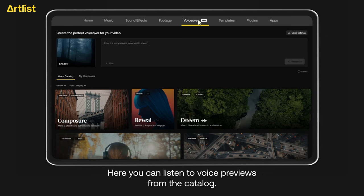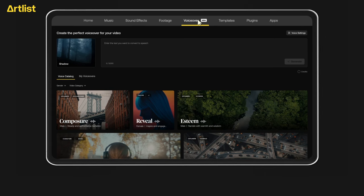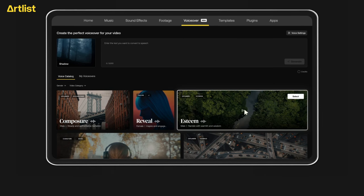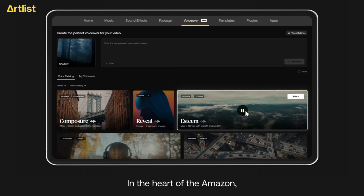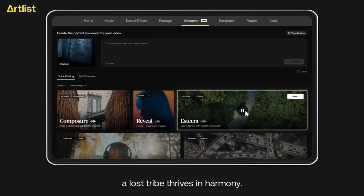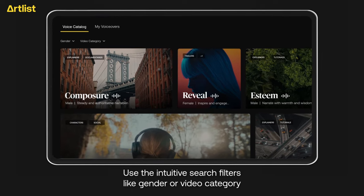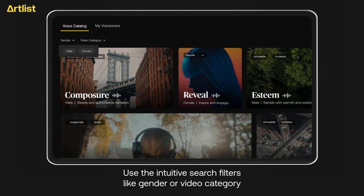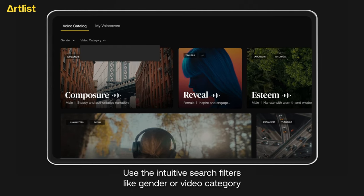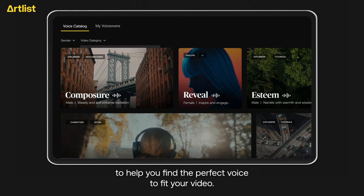Here, you can listen to voice previews from the catalog. In the heart of the Amazon, a lost tribe thrives in harmony. Use the intuitive search filters like gender or video category to help you find the perfect voice to fit your video.